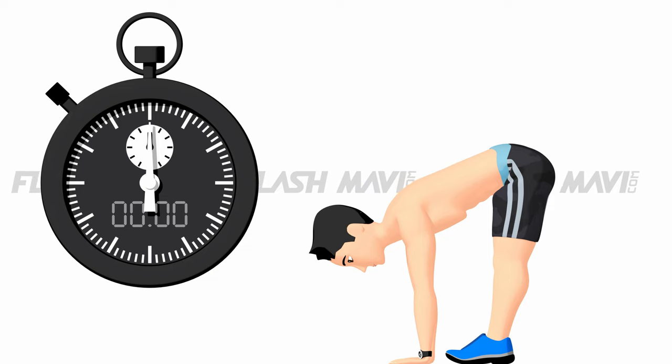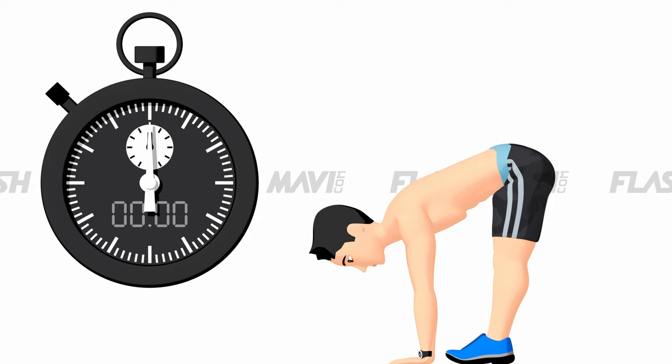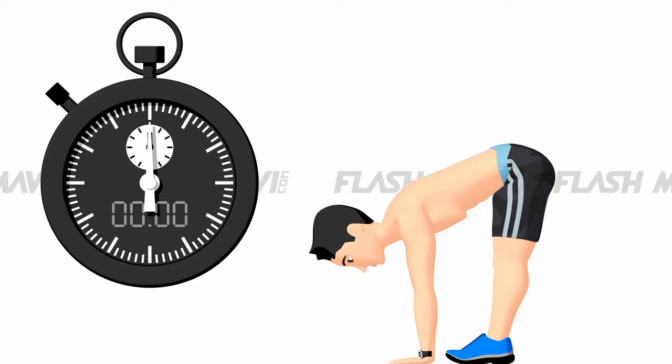Breathe in, breathe out. Breathe in, breathe out.